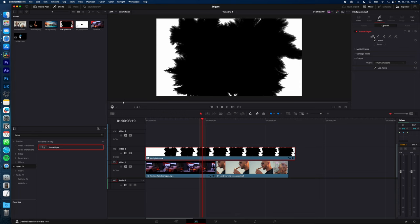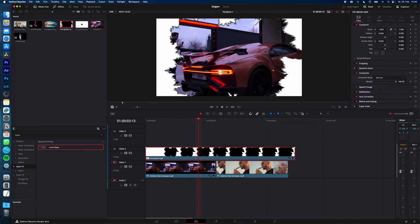Make sure this one is selected and make sure you are in the OpenFX overlay. And just click into the black area of your ink splash. Select your ink splash and go to Inspector and change the Composite mode to Alpha.